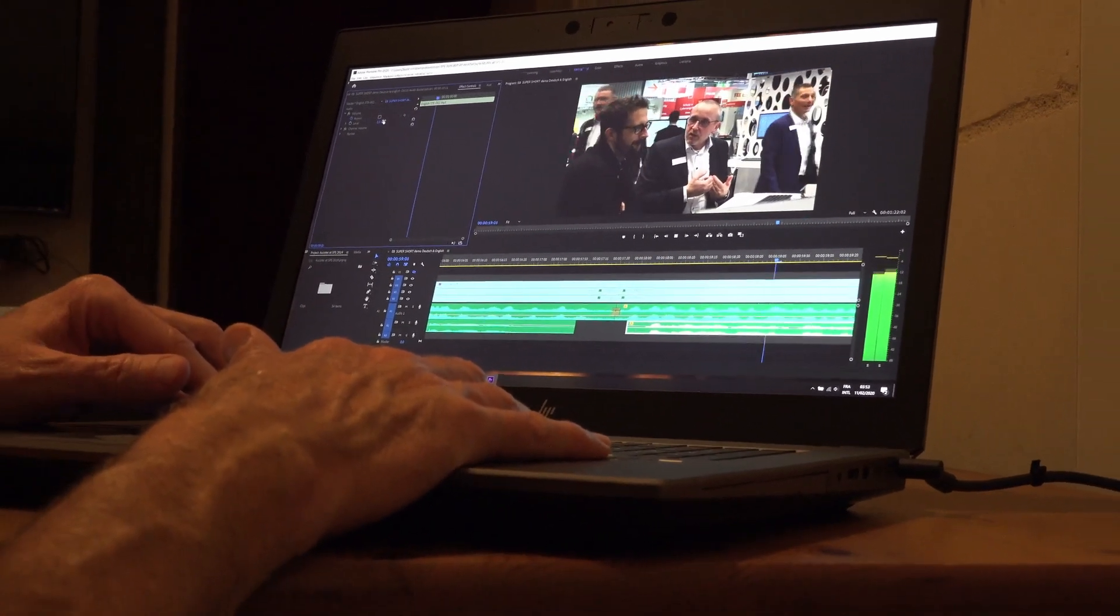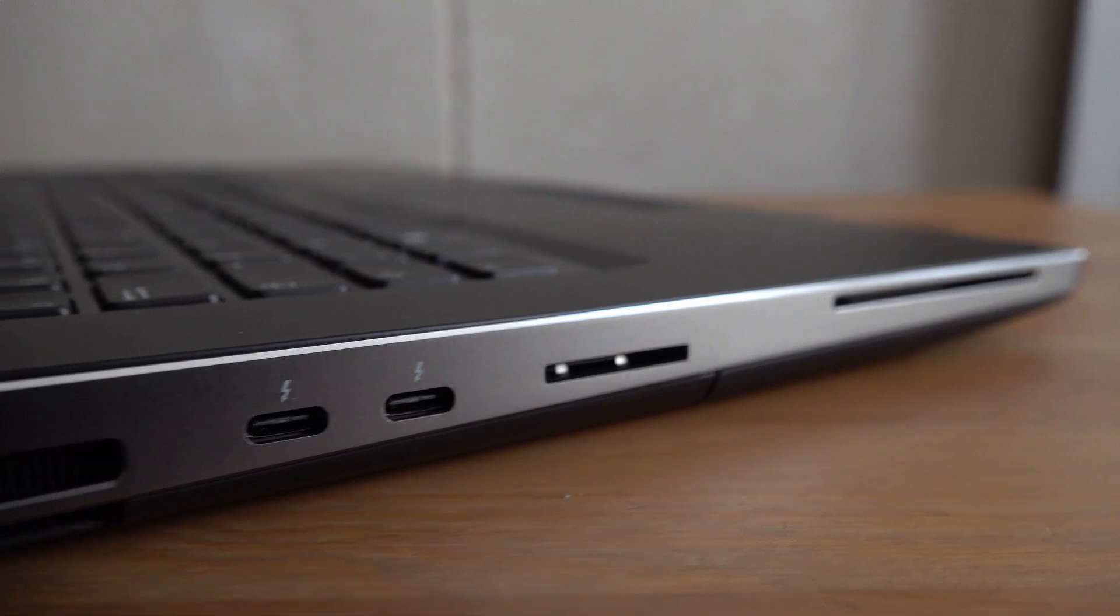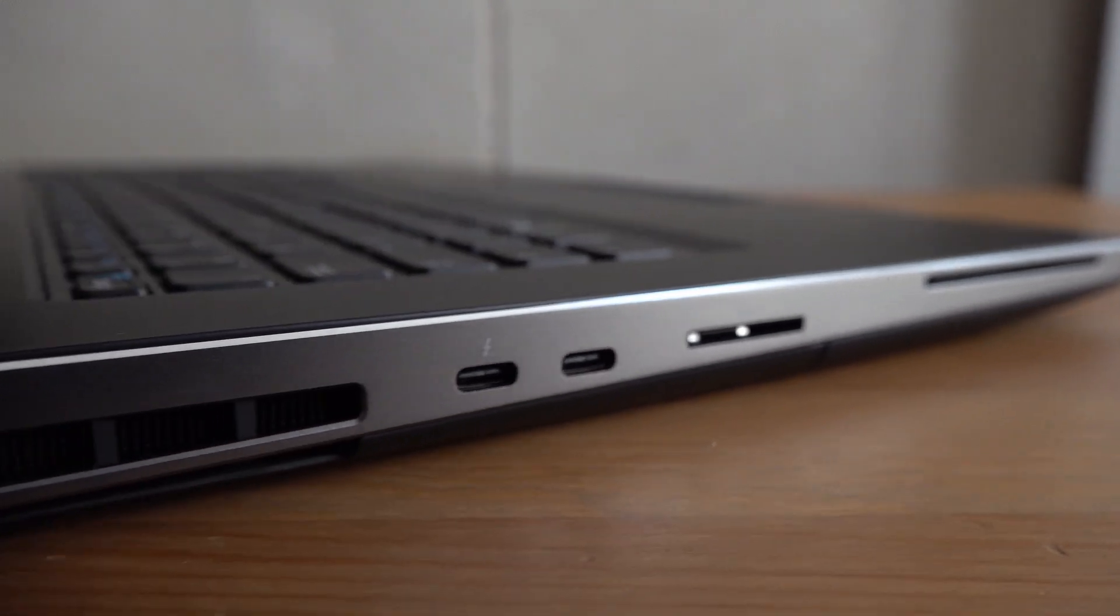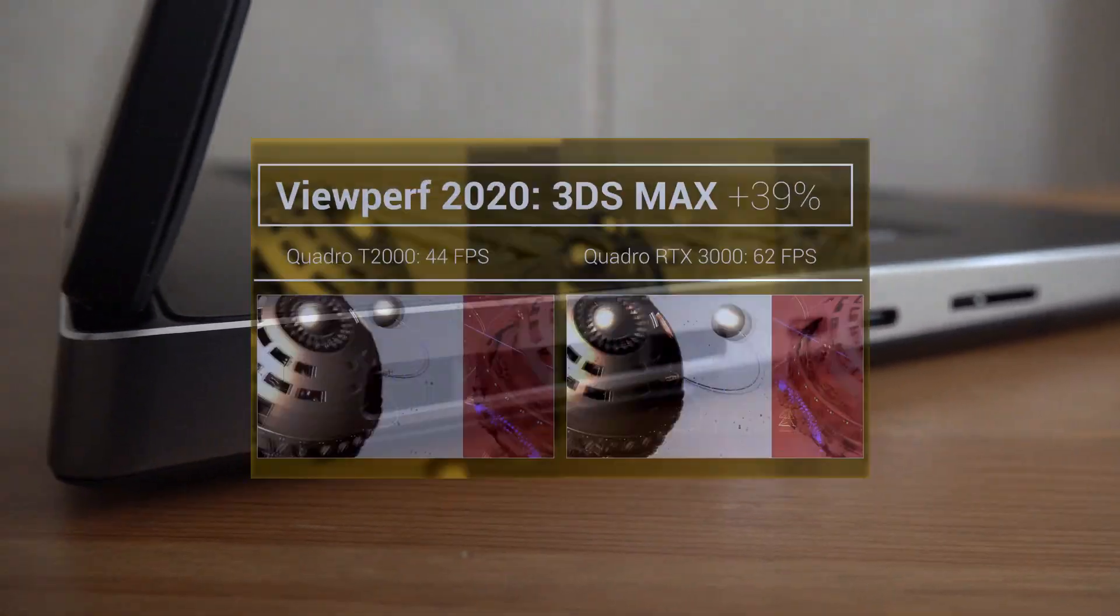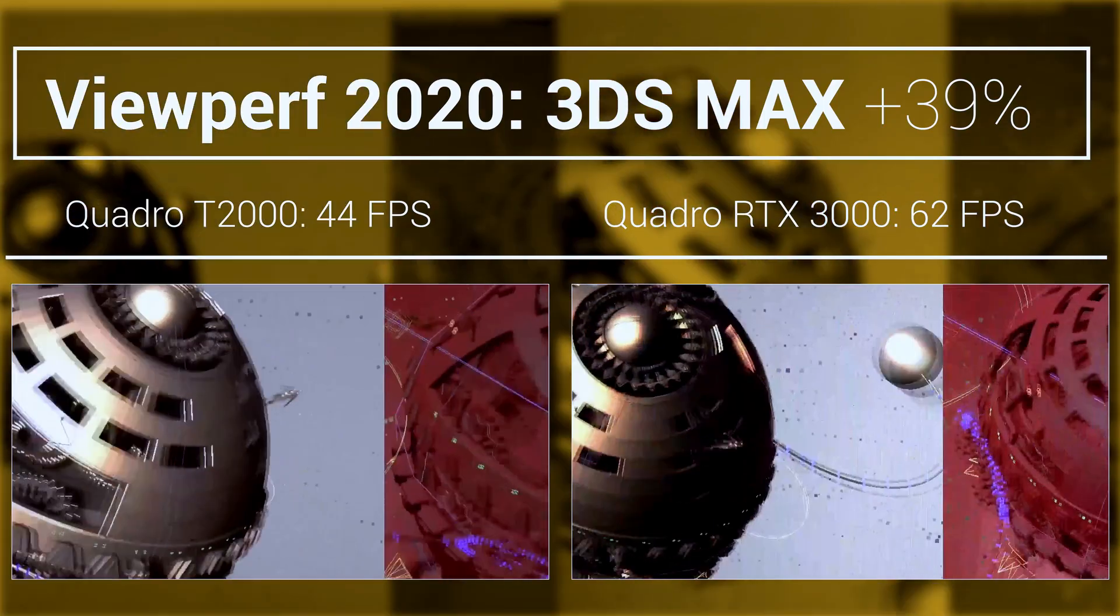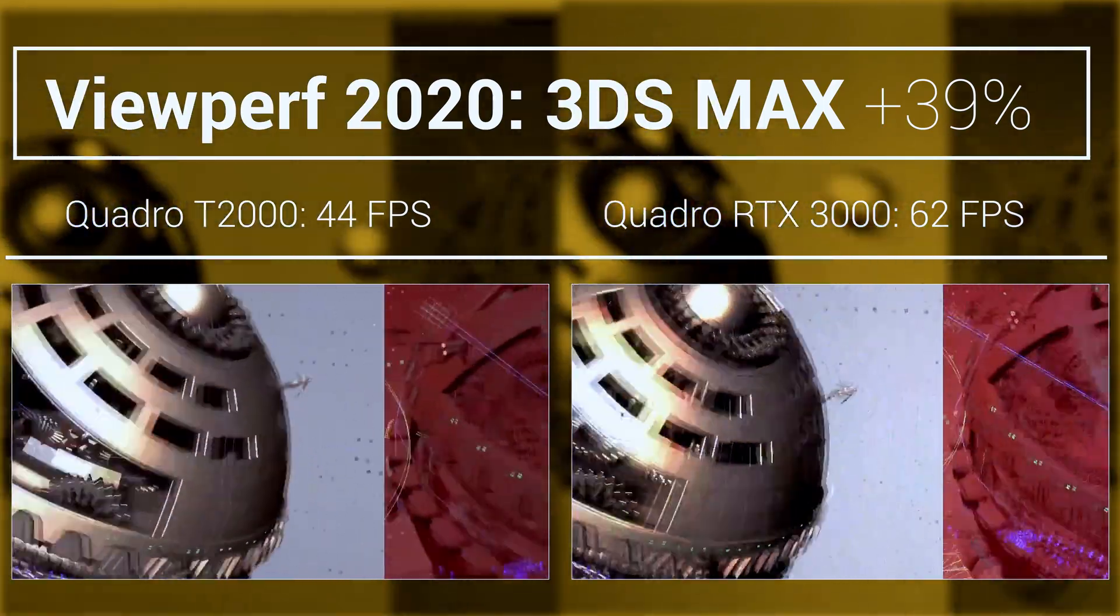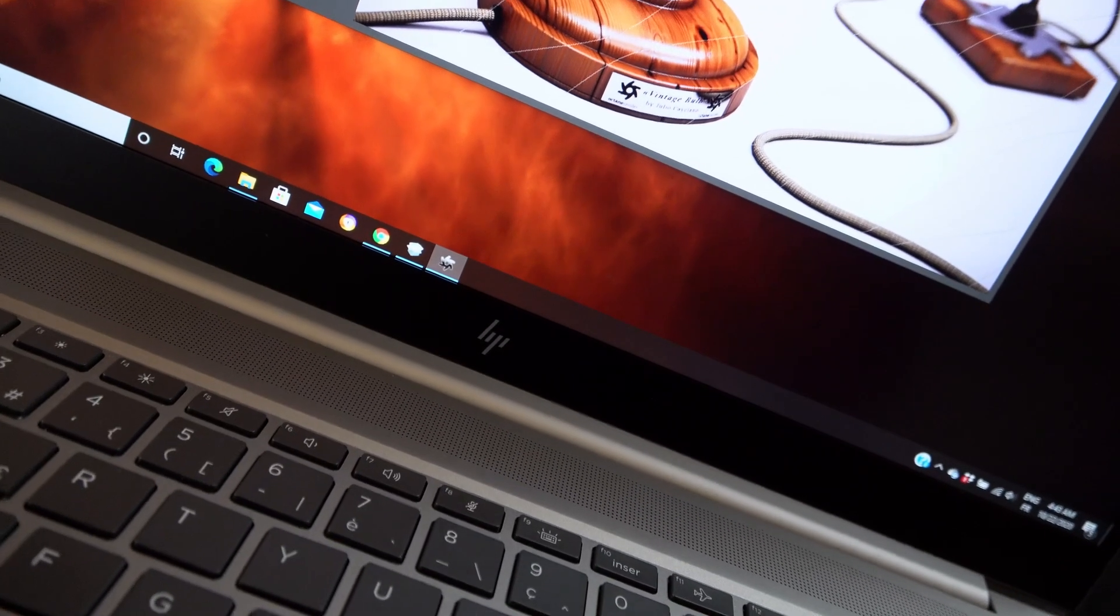However, that doesn't translate into double the performance. In the graphic tests from ViewPerf 2020, the performance gains of the RTX3000 range from 22% to 58%.